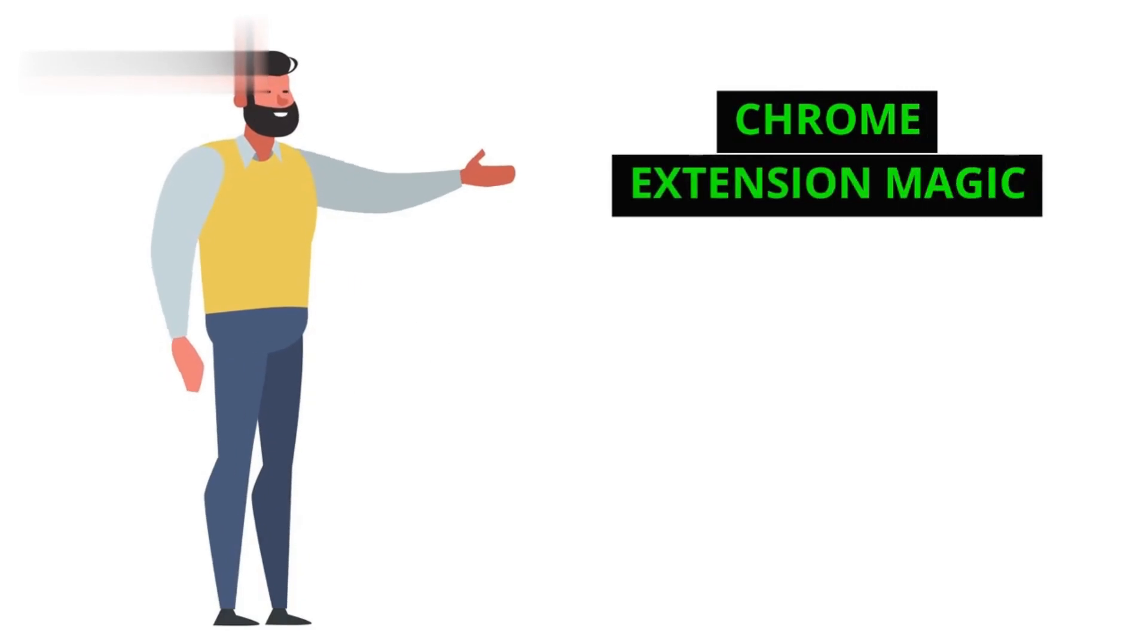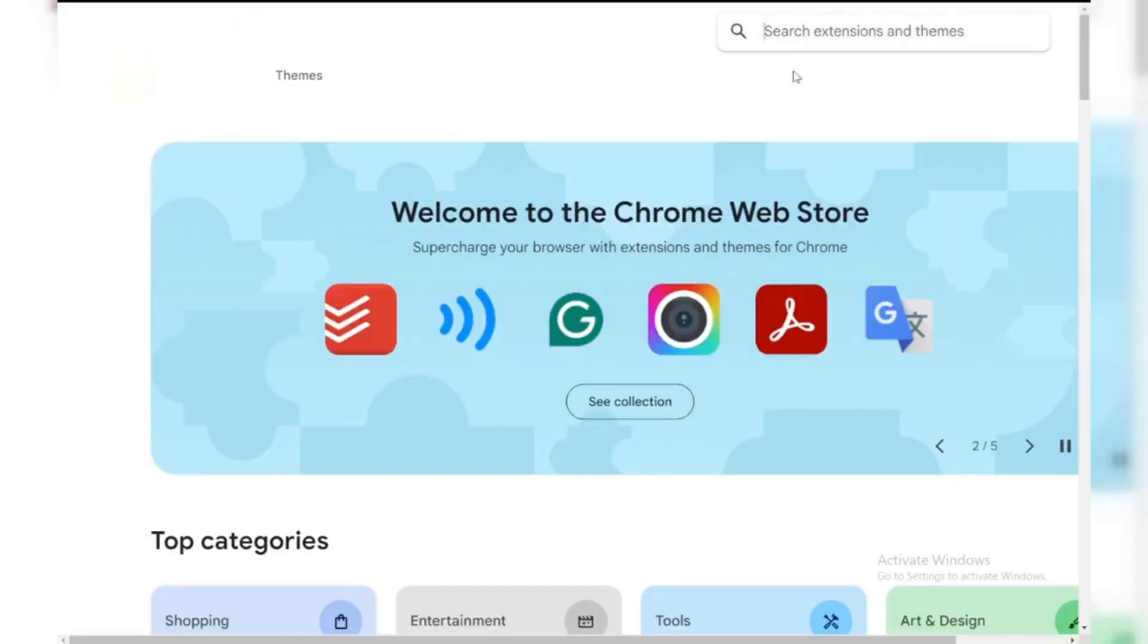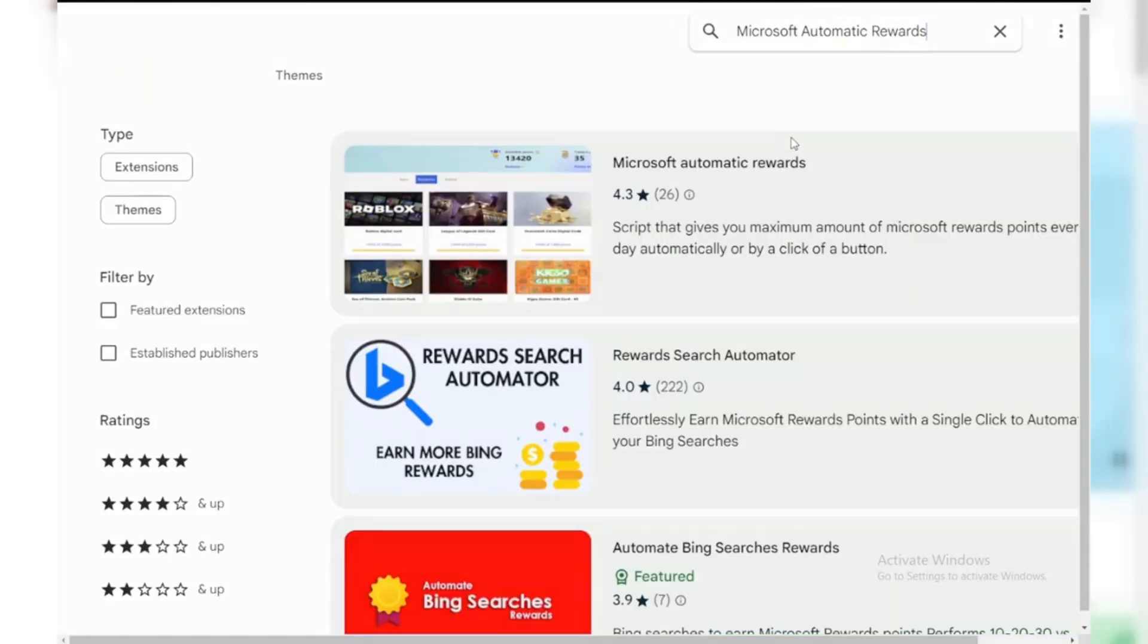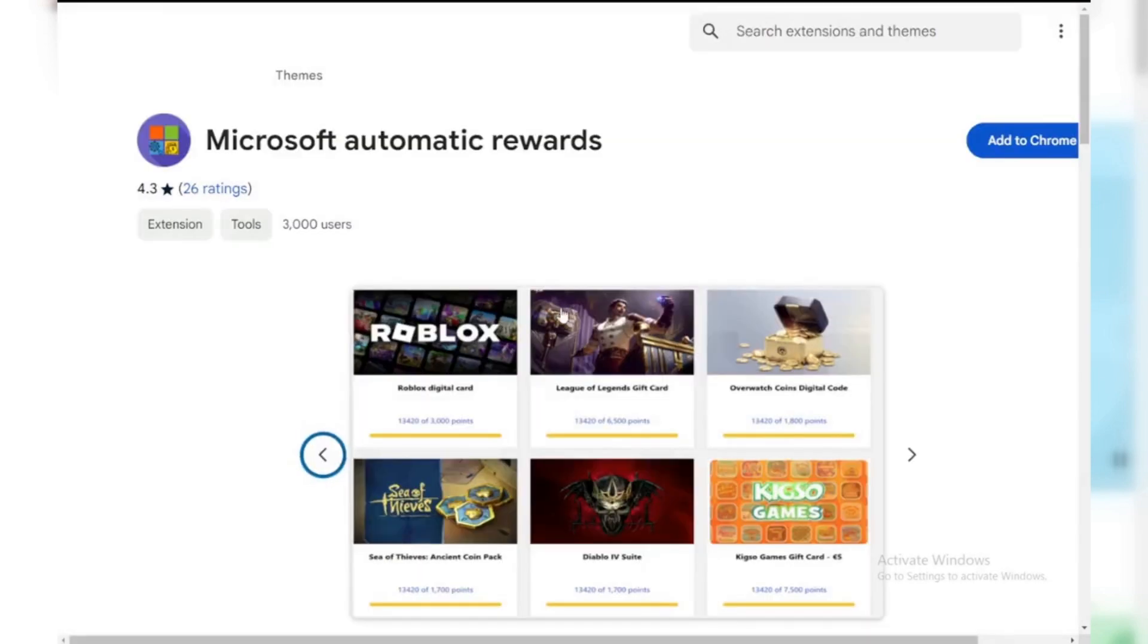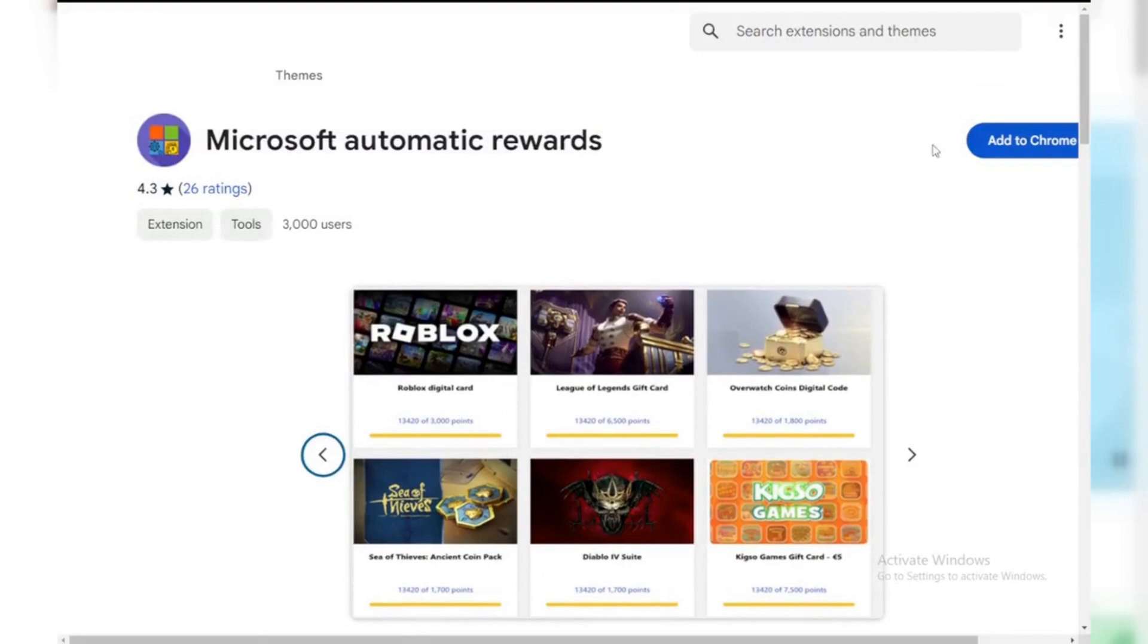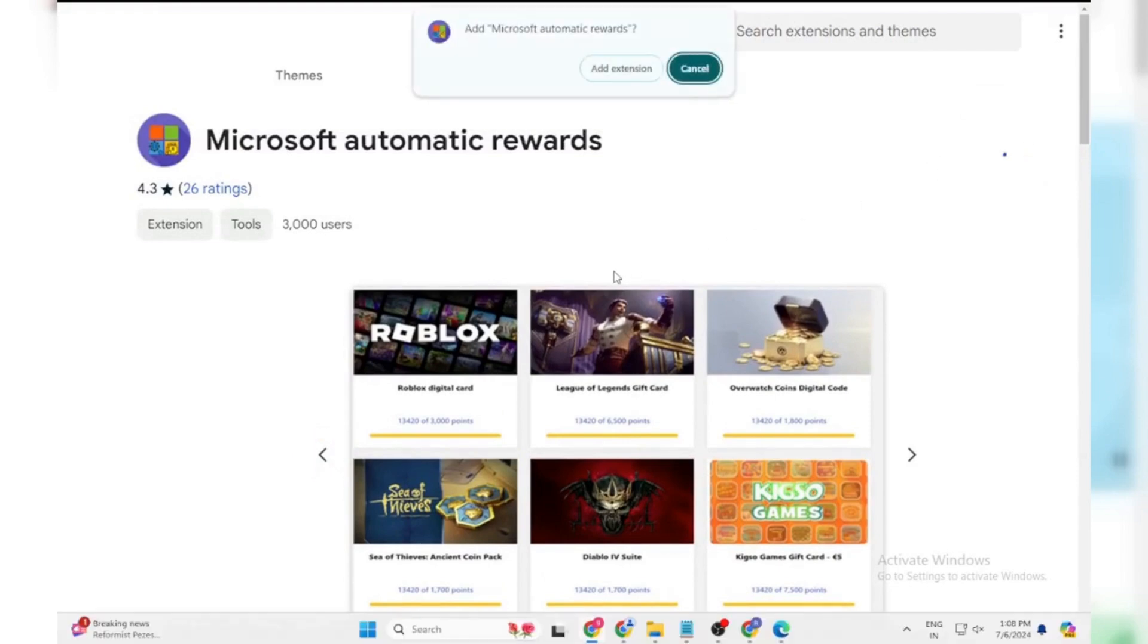Method 1: Chrome Extension Magic. Search Microsoft Automatic Rewards in the Chrome Web Store. Install the extension and log in to your Microsoft Rewards account. This extension can automatically open Bing searches in new tabs, grabbing you those daily points.